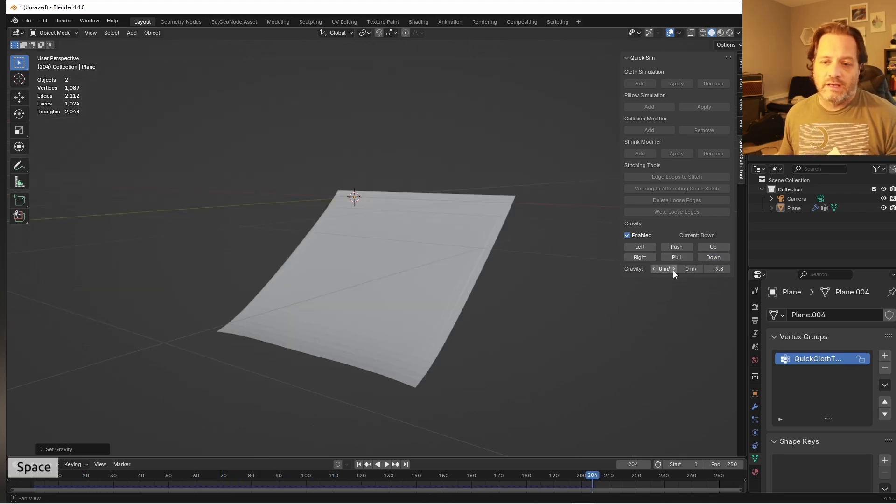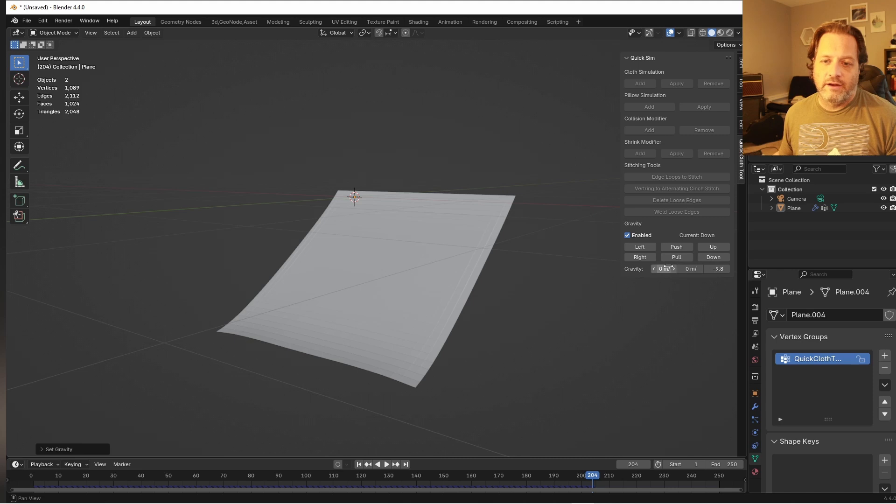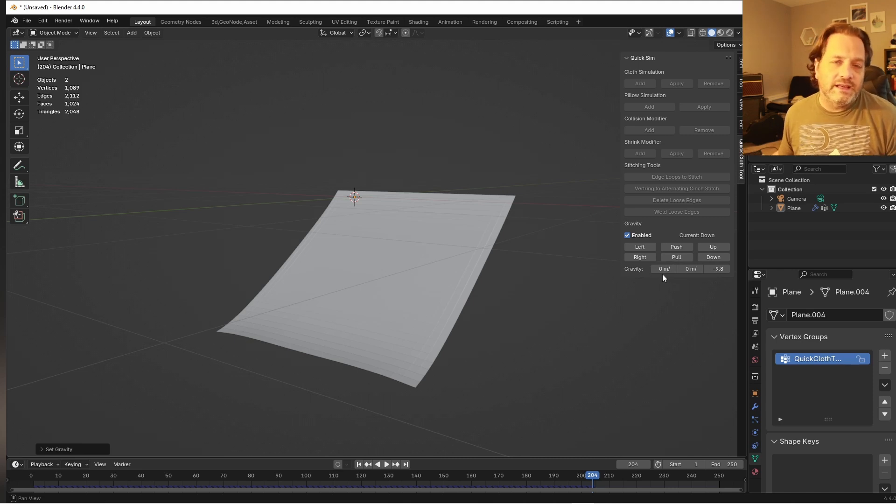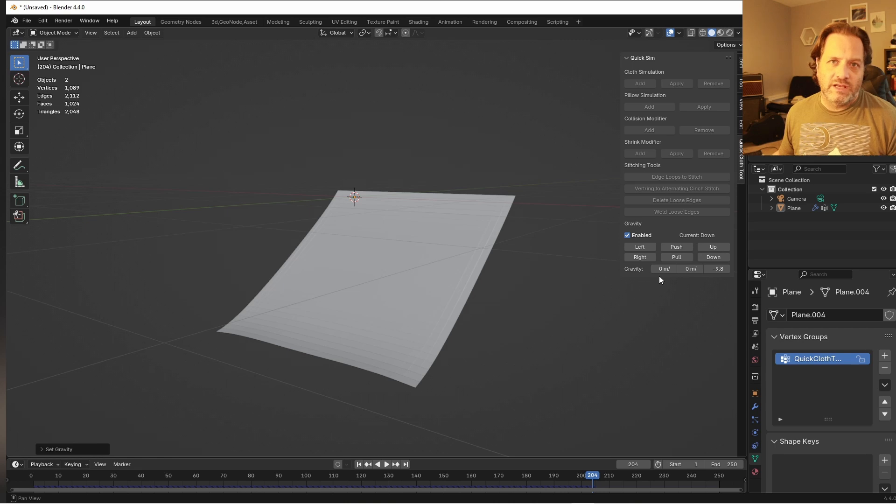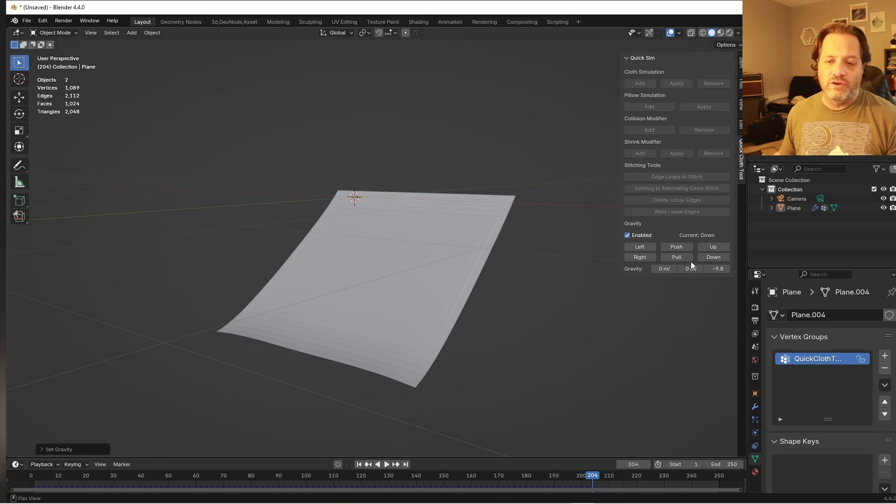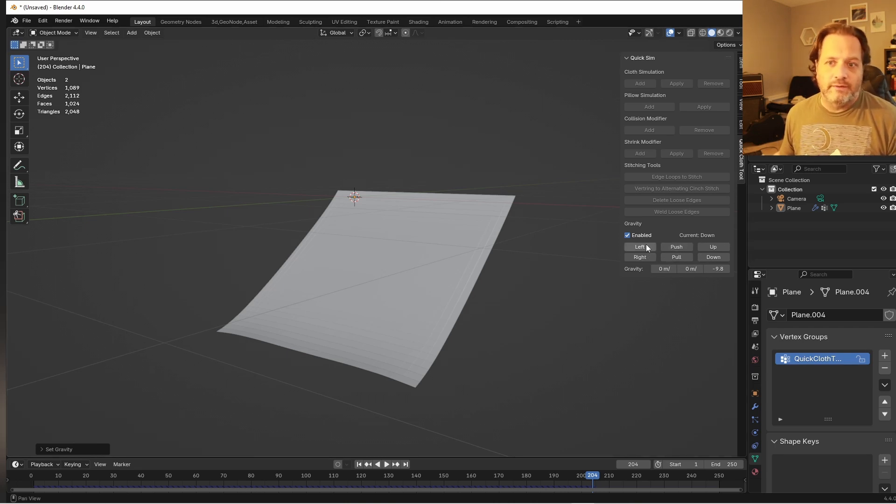And if I wanted custom gravity, I can adjust that here. This way you don't have to dig into the world adjustment panel to tinker with your gravity settings, and you can adjust those as you need them.